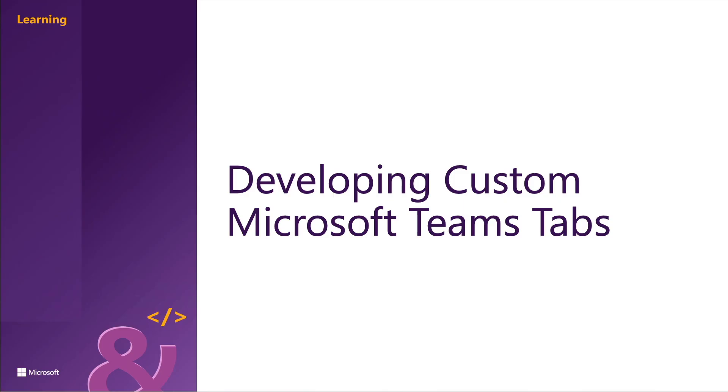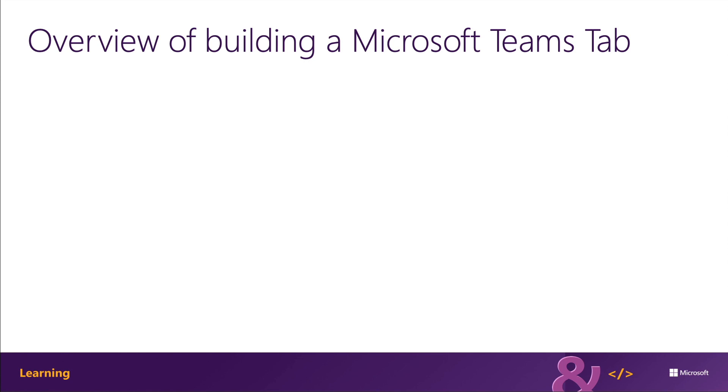This section addresses the process of creating custom tabs for Microsoft Teams. Let's look at what's involved in building a Microsoft Teams tab.